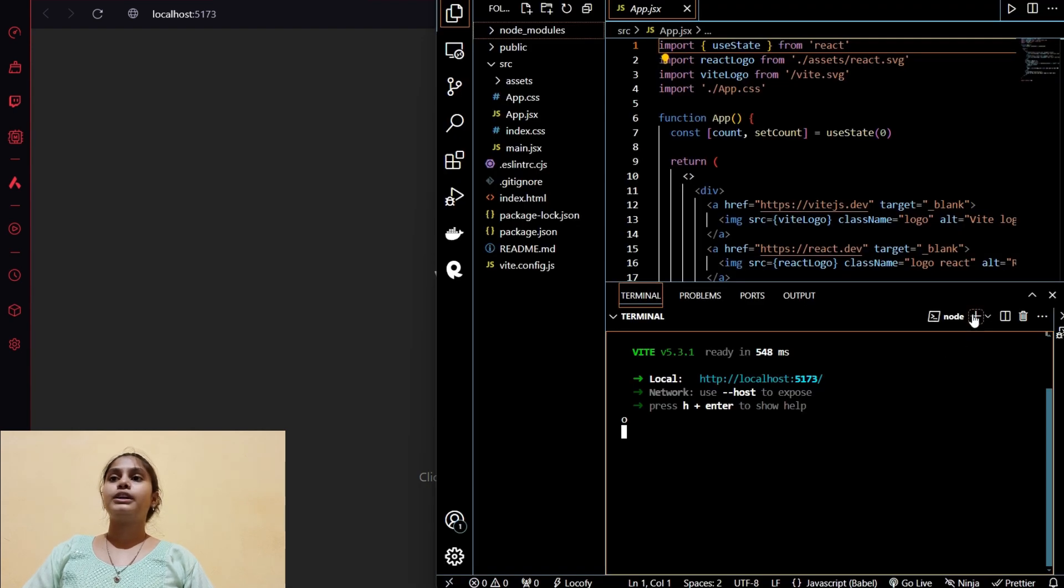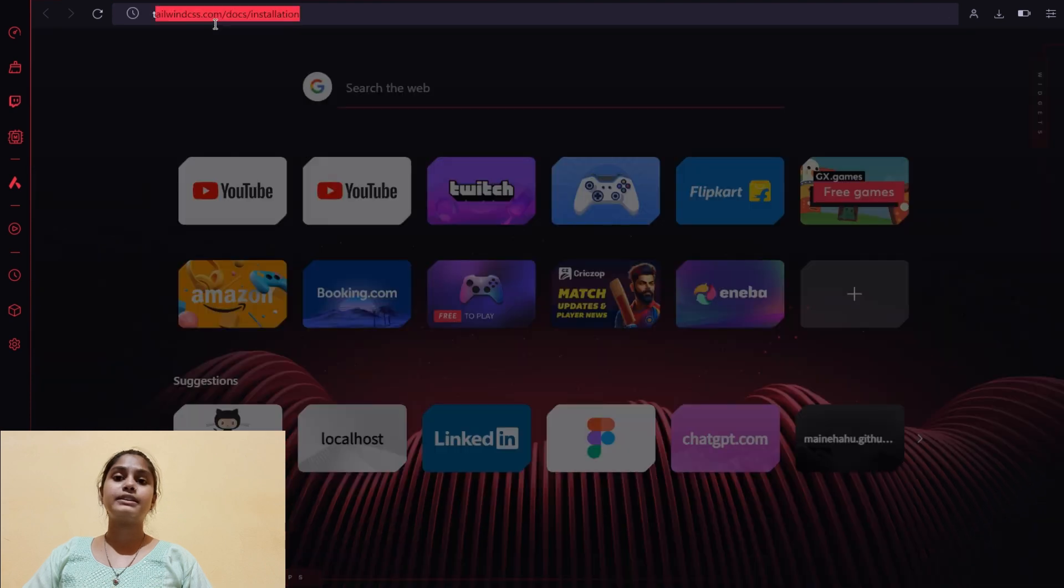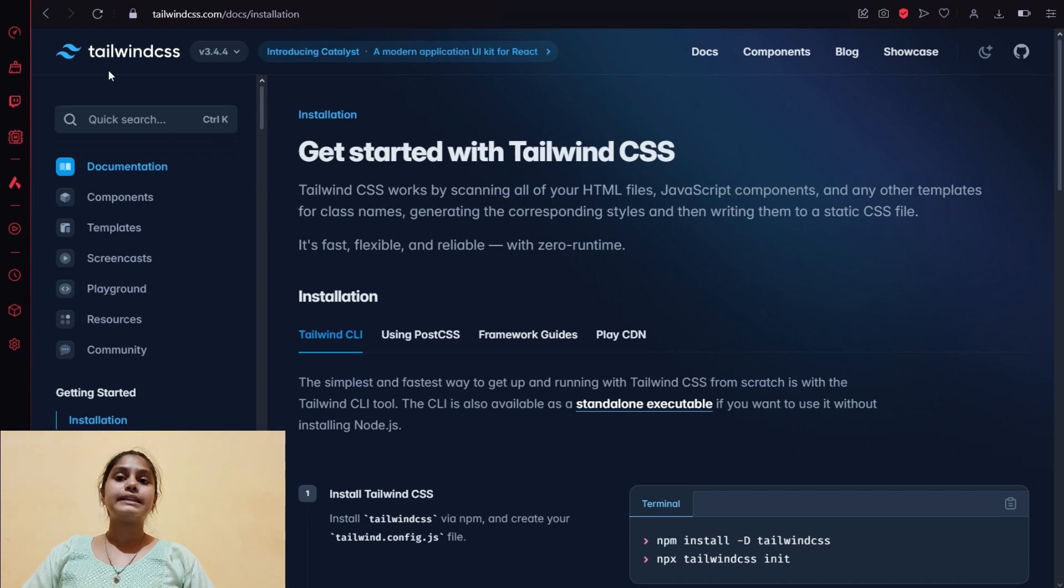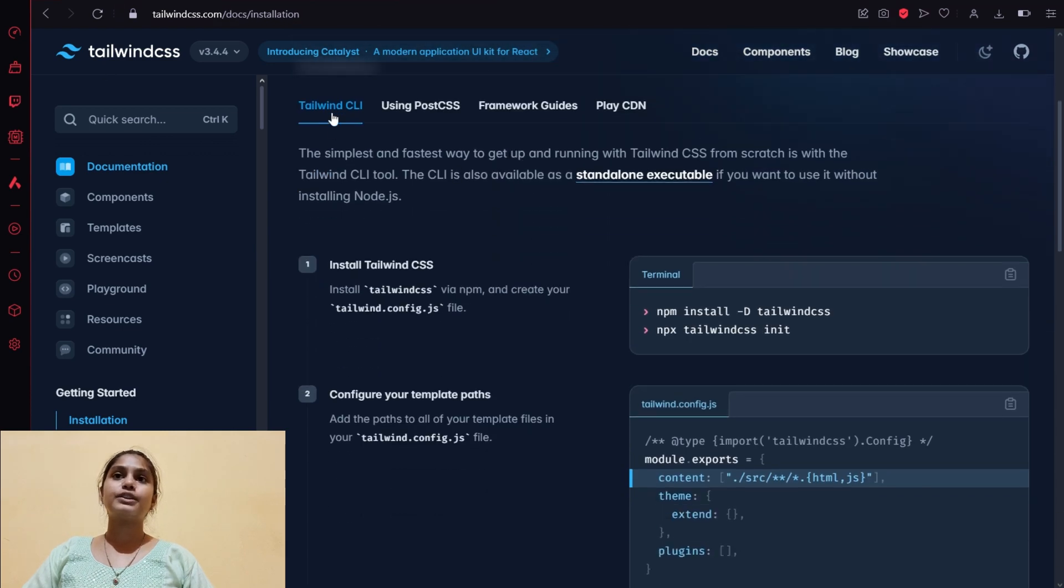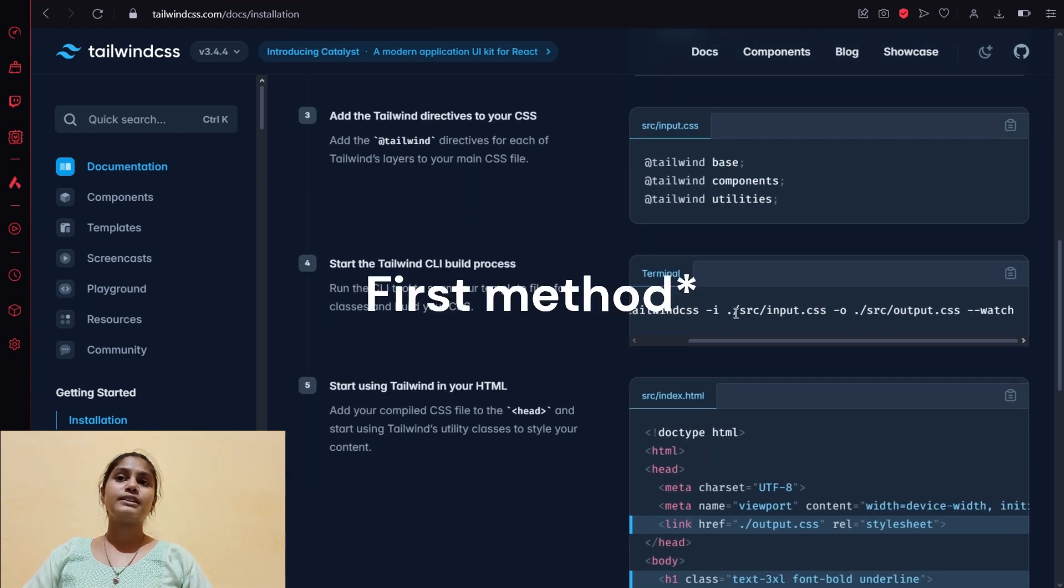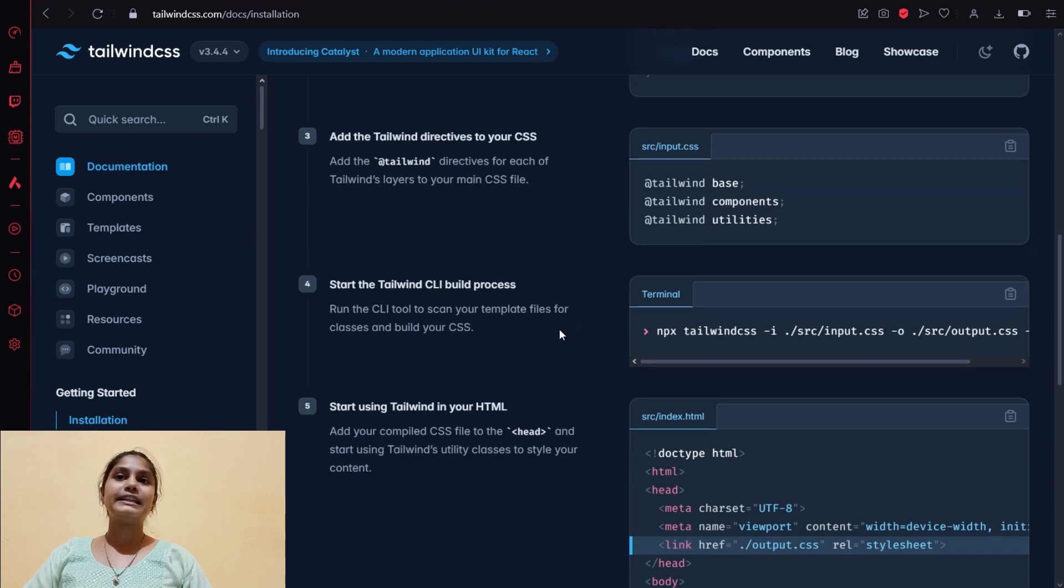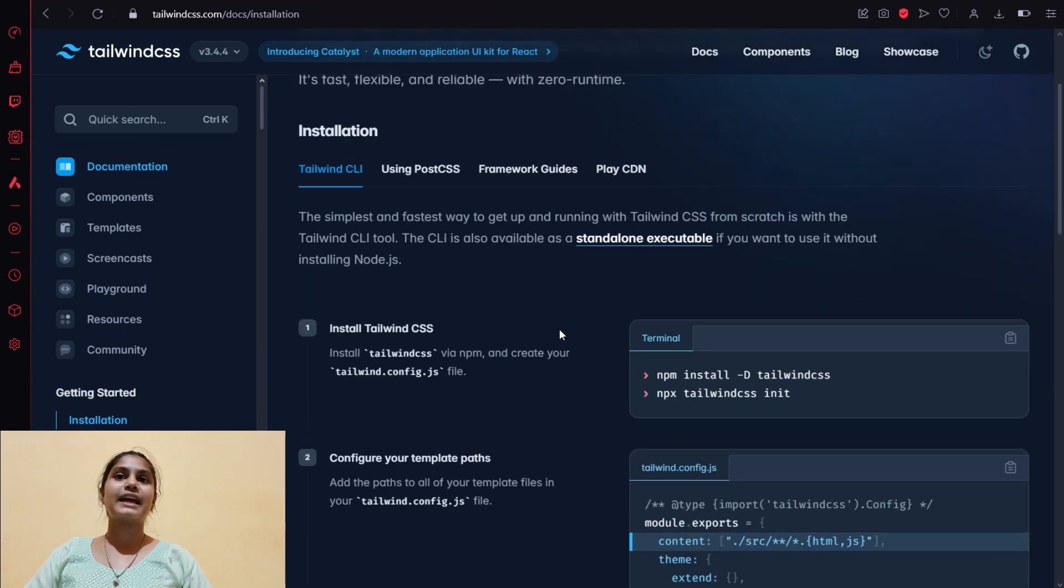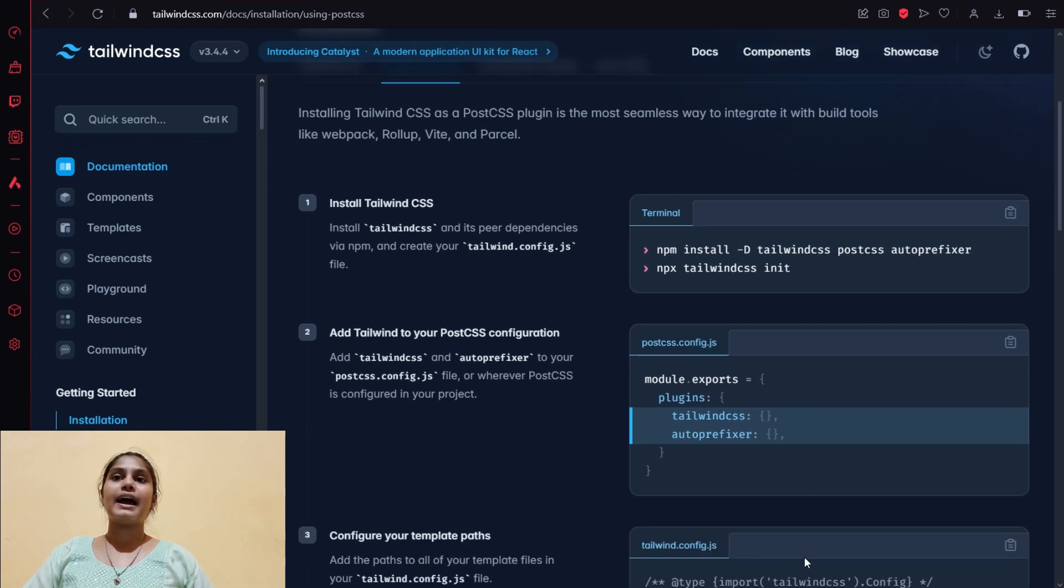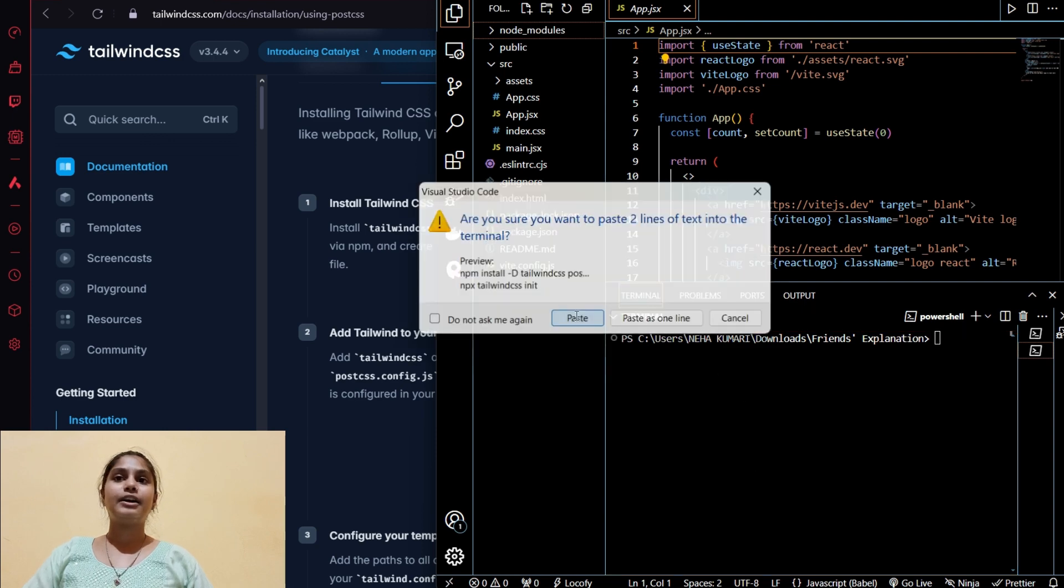We will go for the Tailwind CSS setup and go to Tailwind CSS documentation for installation. Here we can see there are four ways to install Tailwind CSS in our project, but I don't follow the first step because the fourth step is a little bit confusing. That's why I follow using PostCSS installation. We will copy the command and paste it in the terminal.